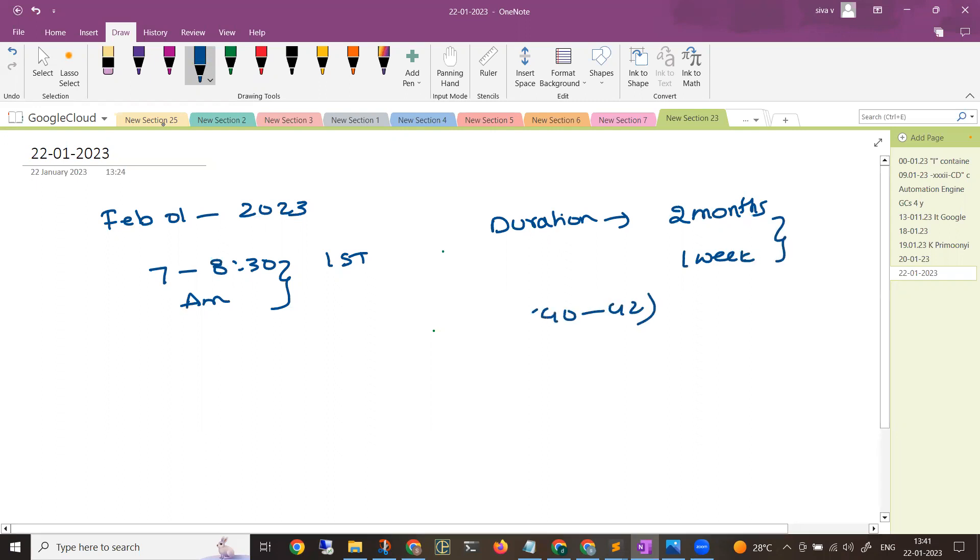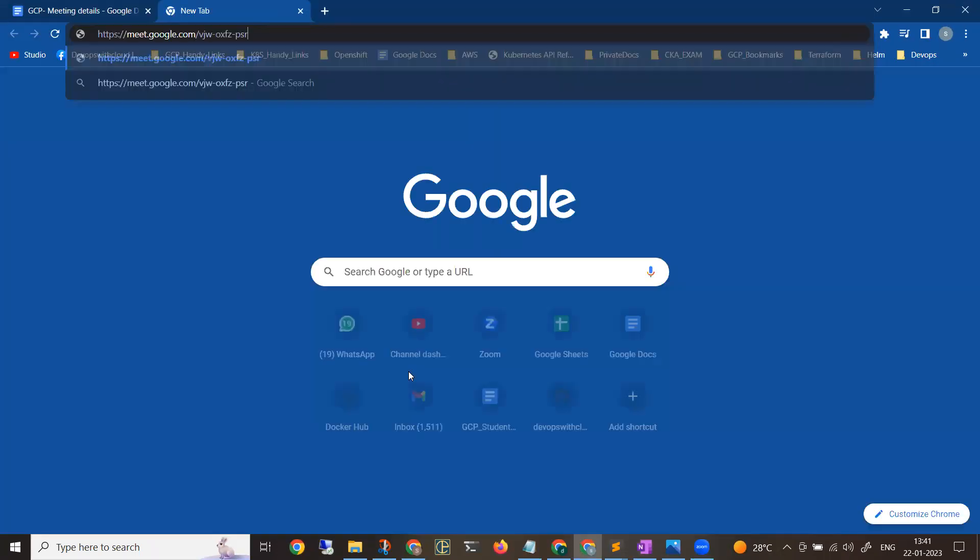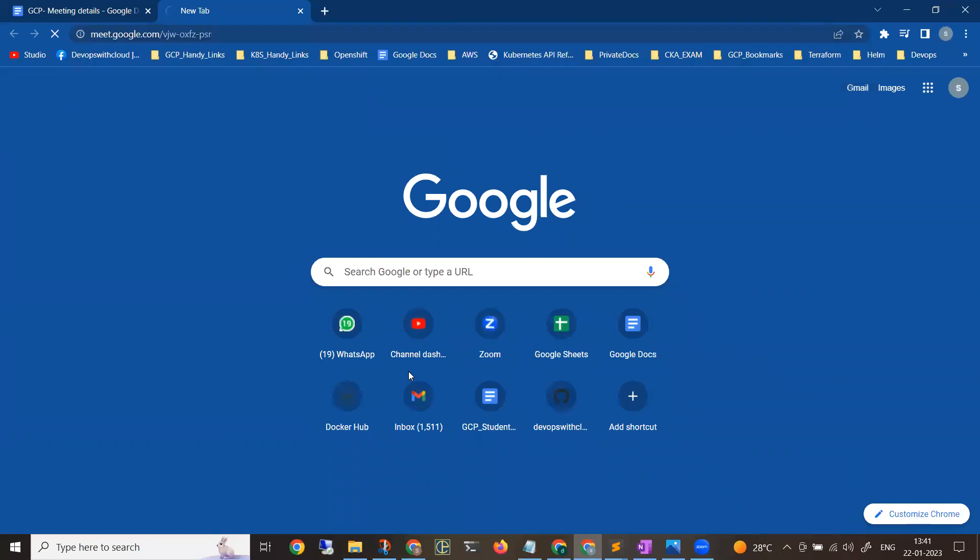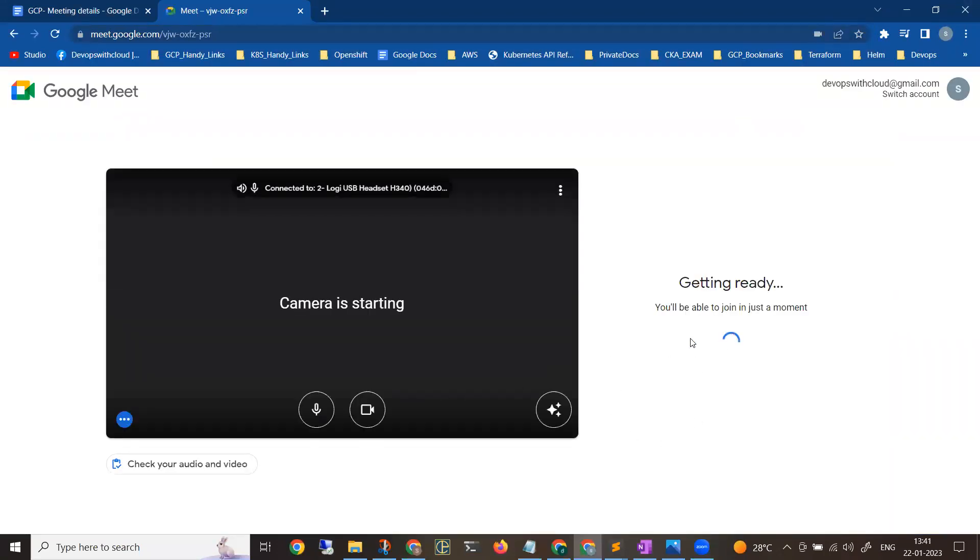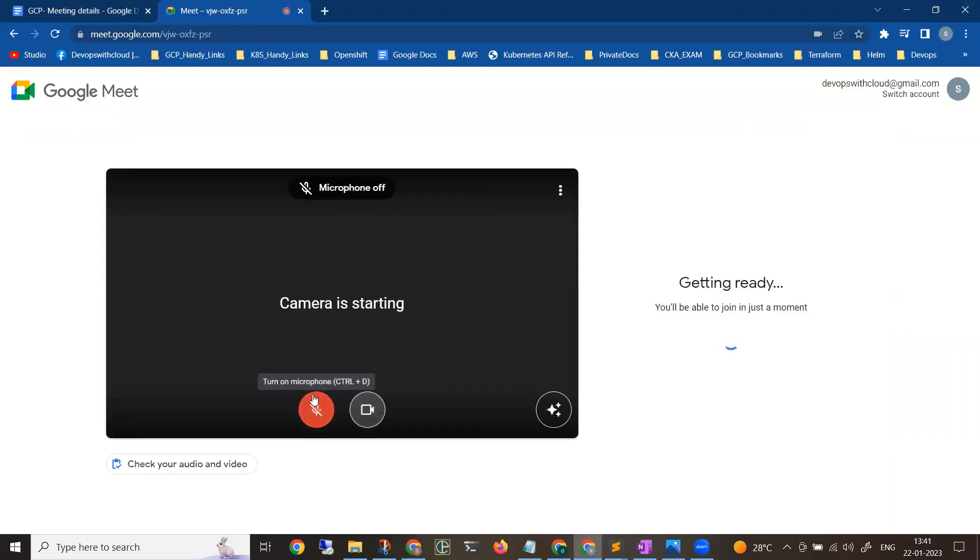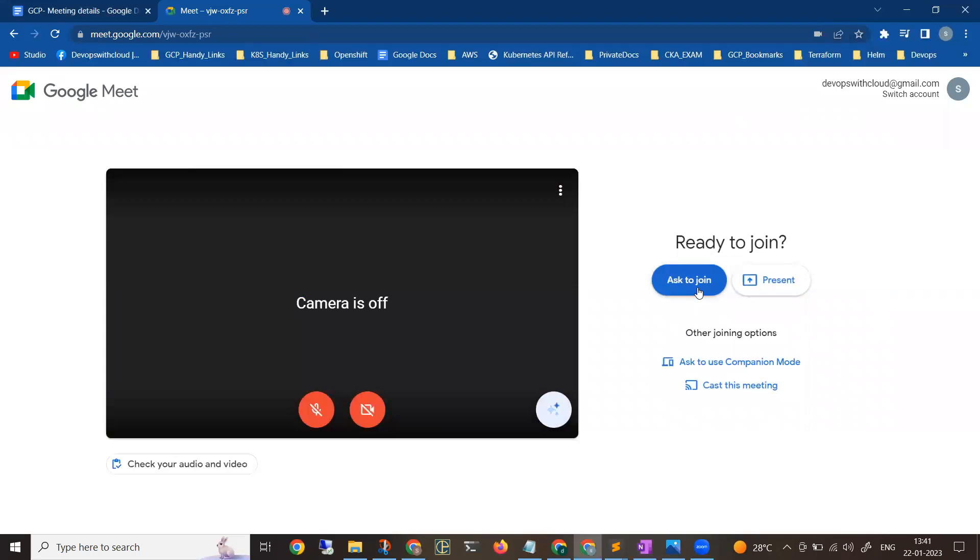From where you can join? You can directly use the link for registration. It will be asking you to enable camera and mute button, so that there's no disturbance. You can click on 'Ask to Join' so that I can directly let you join the meeting.